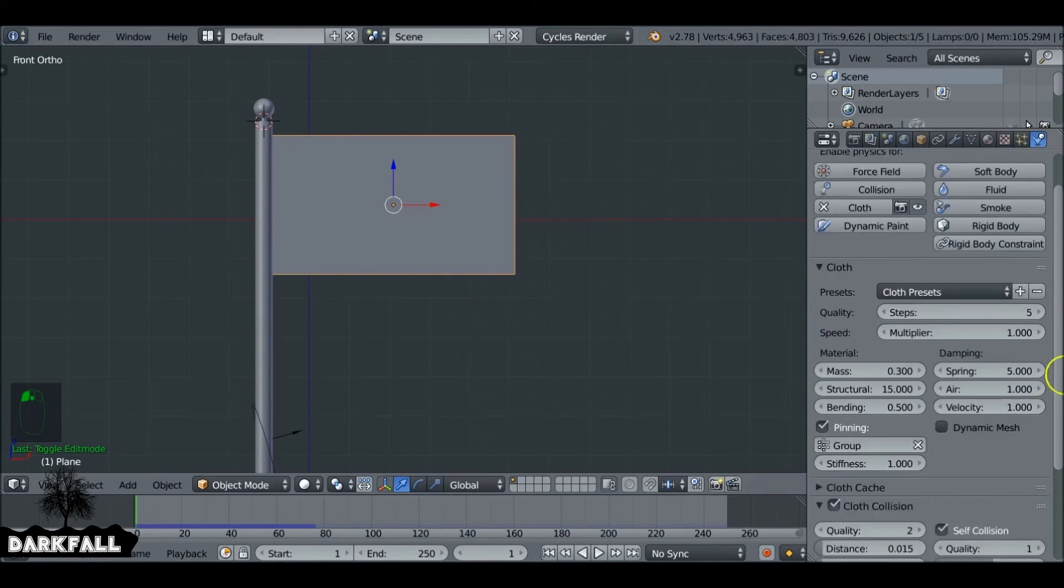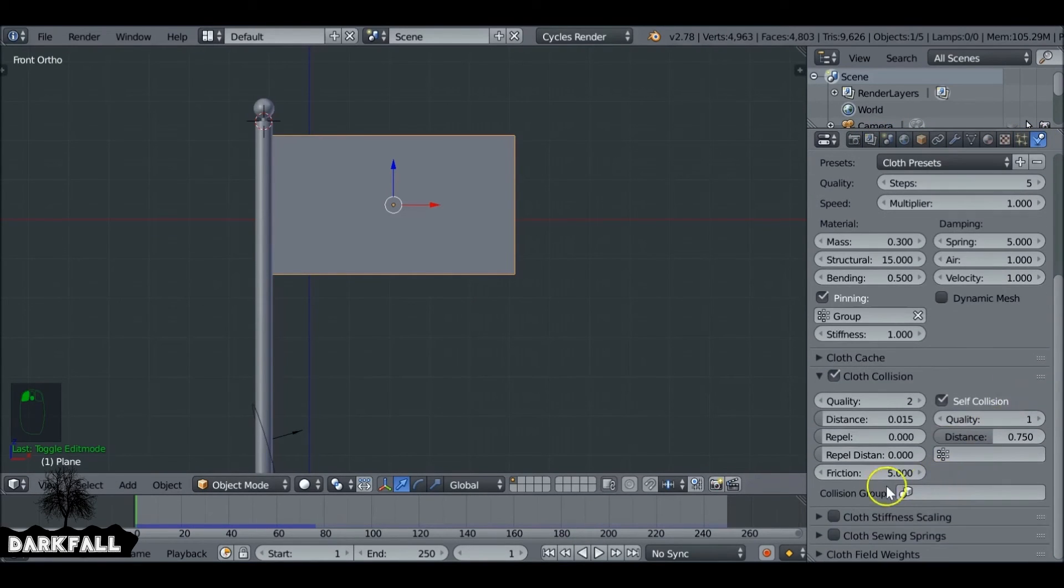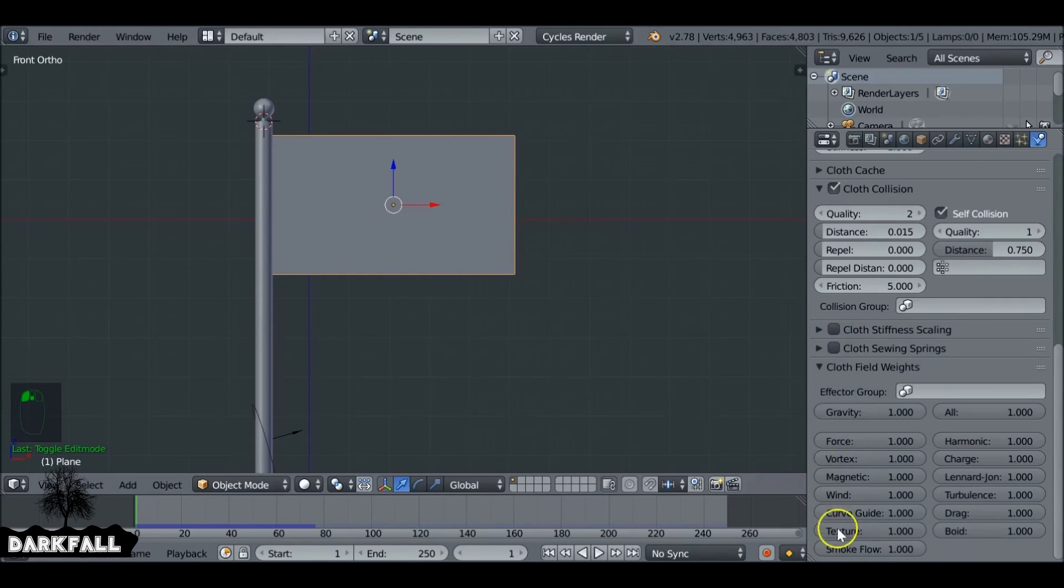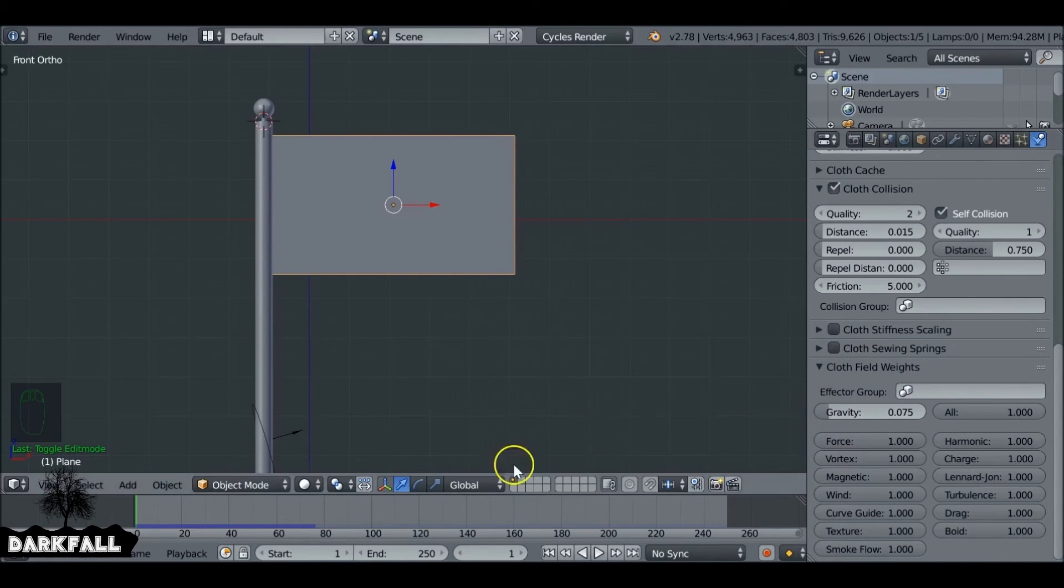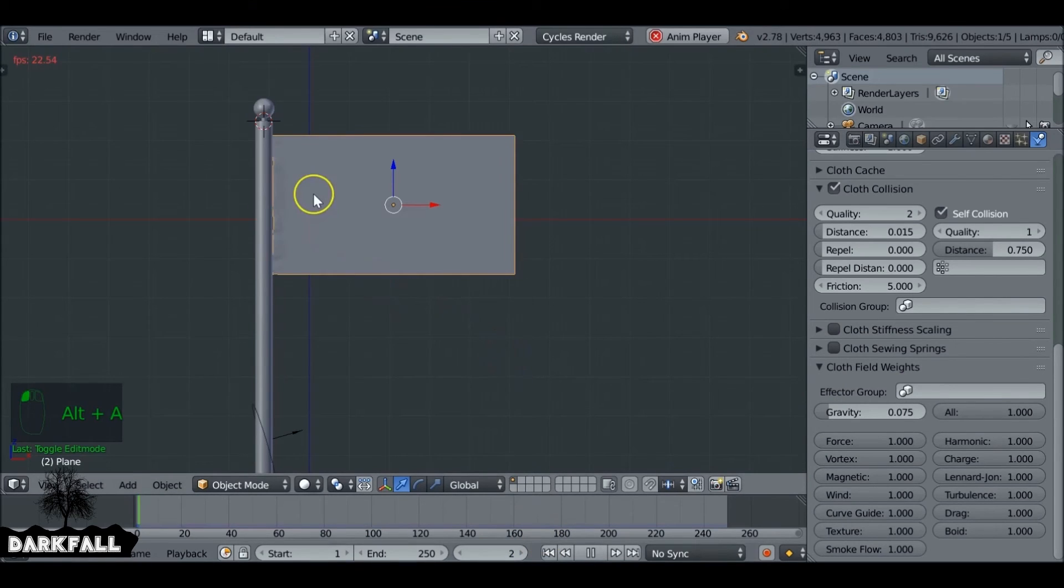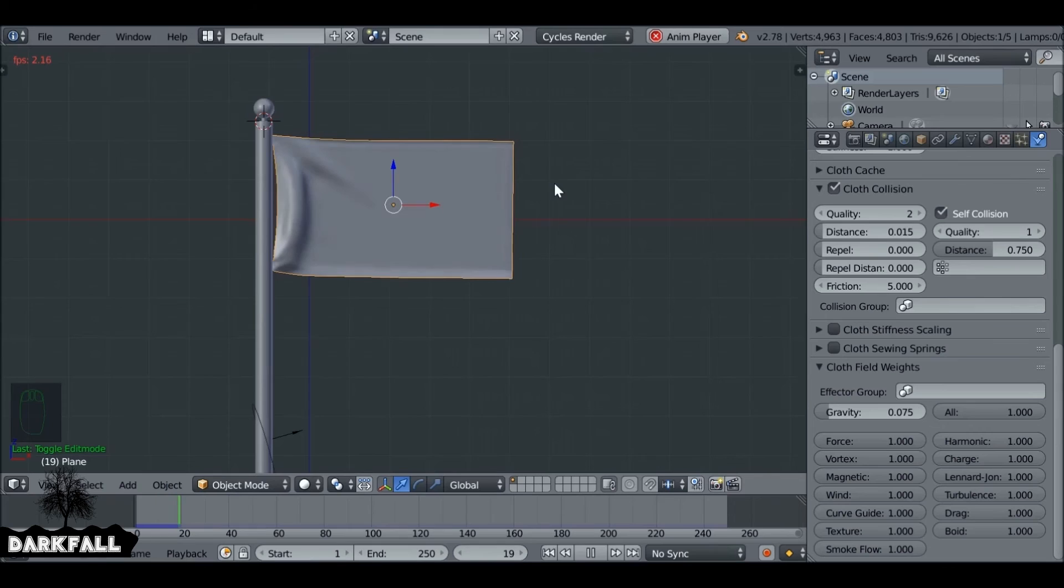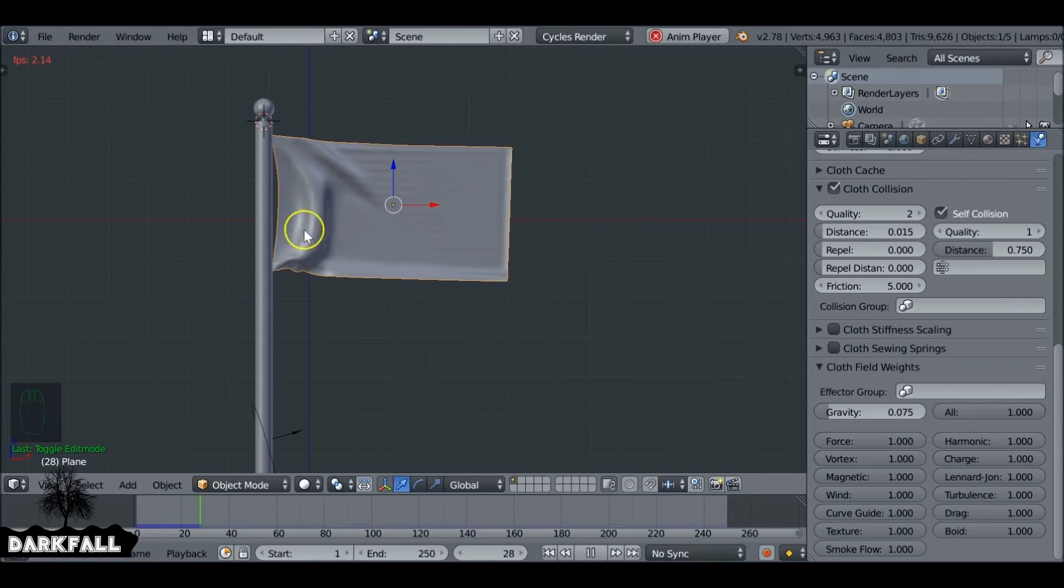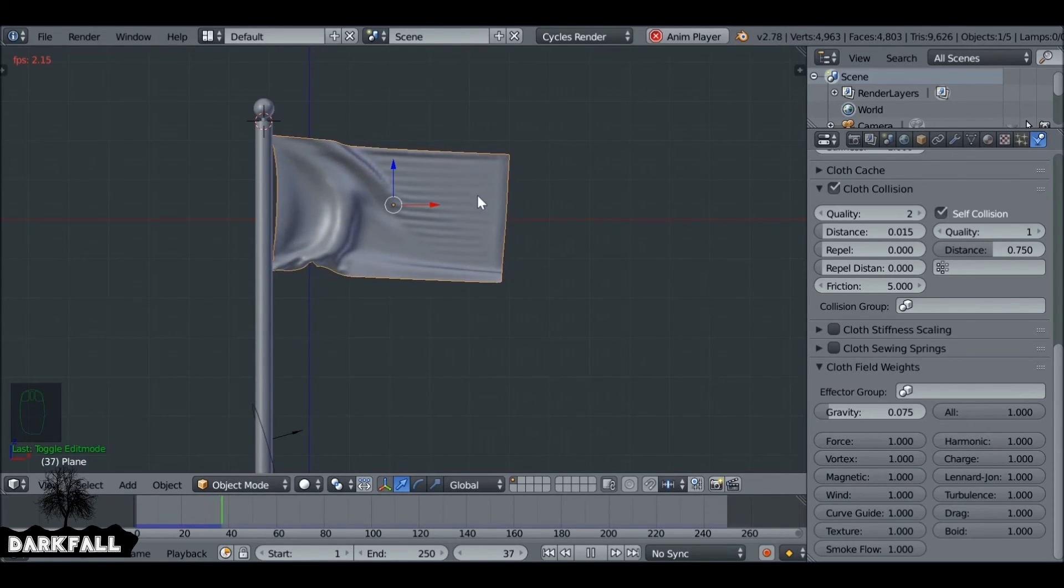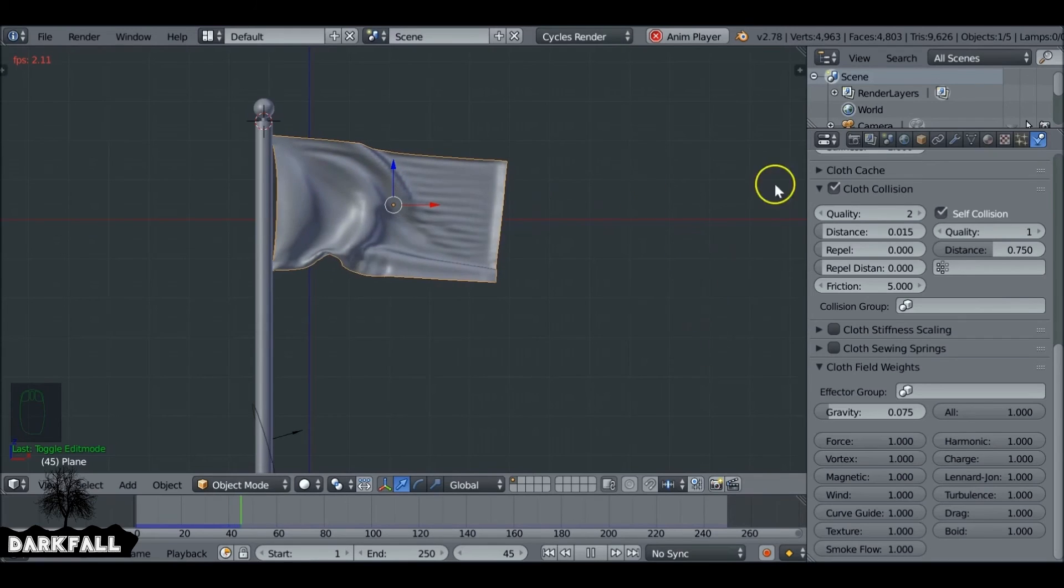Okay, so let's go back to the physics tab and what we want to do under the field weights, we can reduce the gravity. And we're going to do this because at the start of the animation we don't want the flag to drop completely. We just want it to be in motion. I mean we don't want to get rid of the gravity completely. We want it to be there a little bit. But for me, I think that looks fine.